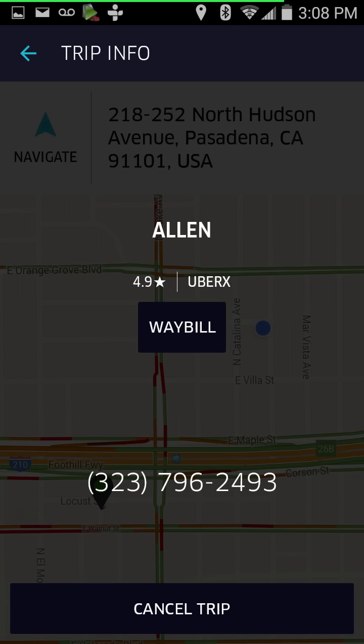If you push that blue button in the upper right, this is the passenger info screen. If you've forgotten or want to double-check their rating or any other information, you can find it here. You can also hit the 'Cancel Trip' button from this screen.